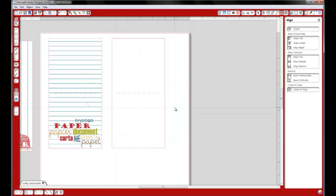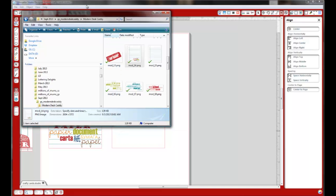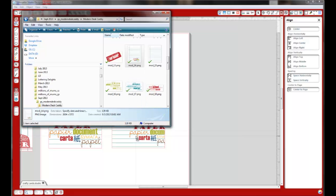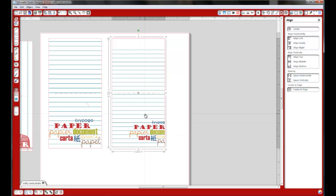Now we just need to import this background into our card. I'm going to go back into my Modern Desk Caddy file by Lettering to Lights — this is the image I'm using — and I'm just going to drop it by dragging it right into the shape that we made. It's there, but it's not lined up like I want it, so let's move that. This is very simple, you're going to love it.